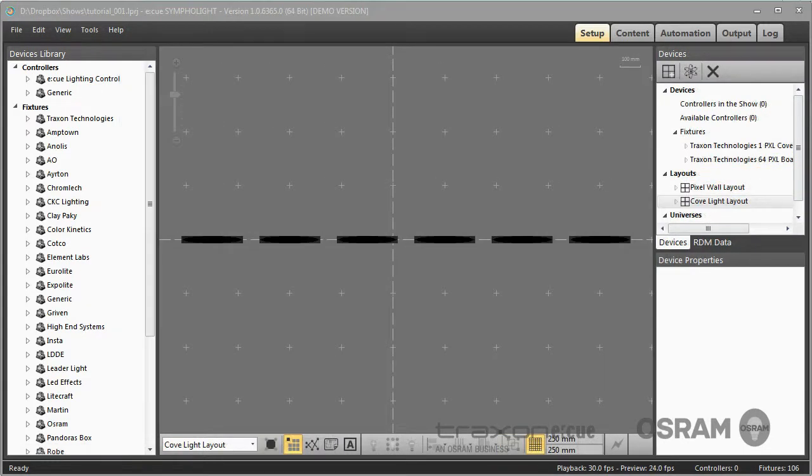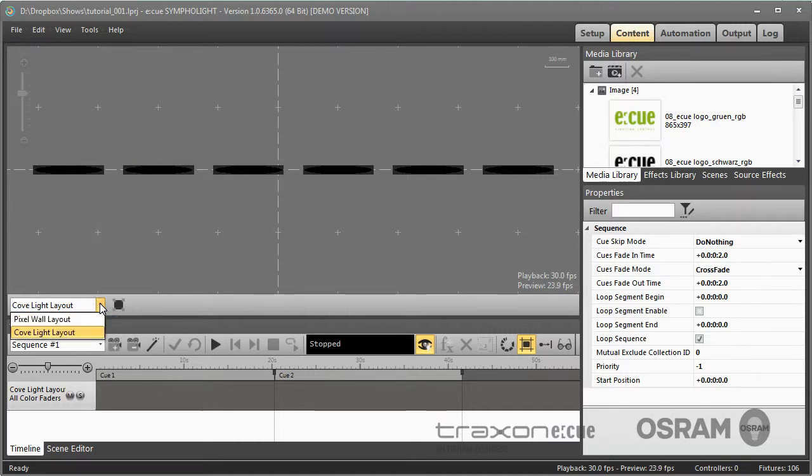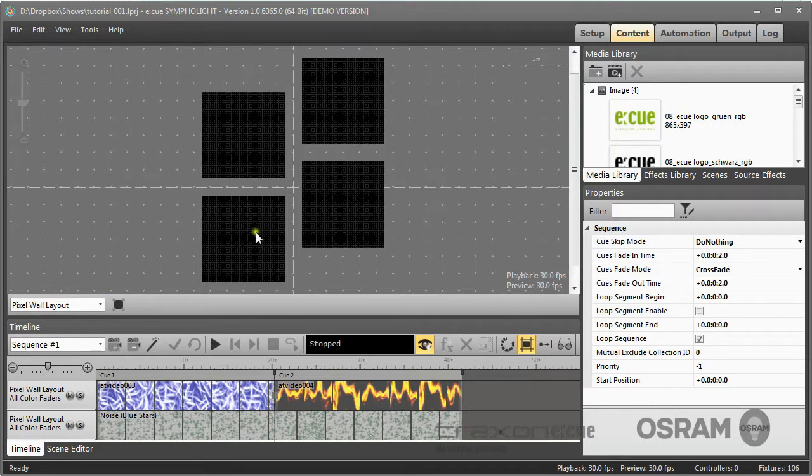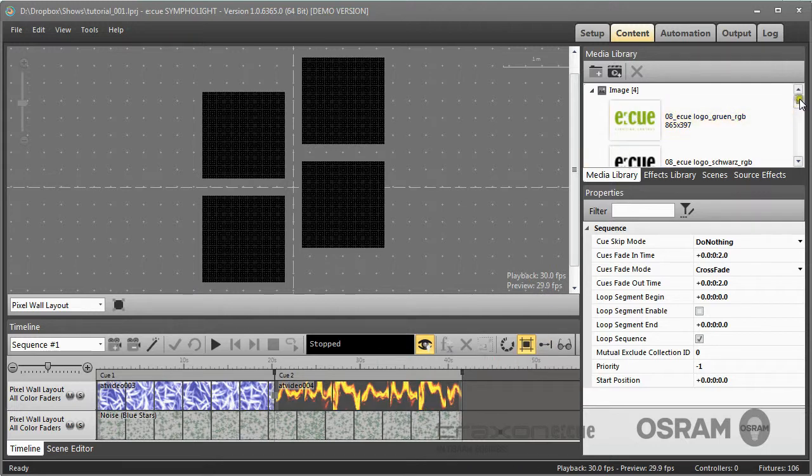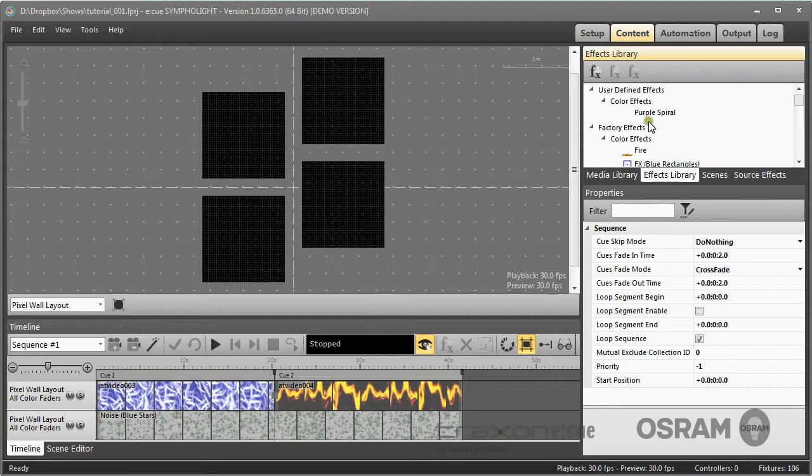After creating your layouts, the next step would usually be to create the content. If I go to the content tab, I have my layouts available here. So I can select a layout and then I can create the content. The content is created in the layers by placing for example images or videos or effects in the layers.